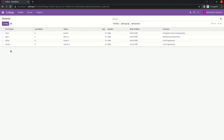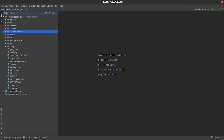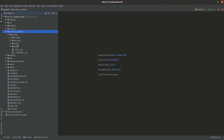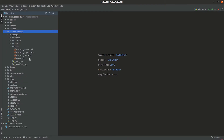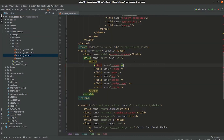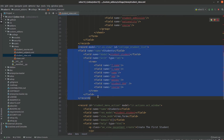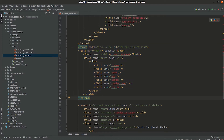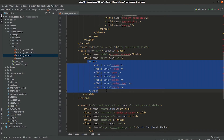So let's see how to make an editable treeview of the student model. Go to PyCharm, open the custom add-ons, and you can see the custom module called 'college'. If we go to the views folder, then to the student view XML file, we can see the treeview of the student.student model — that is the treeview XML code.